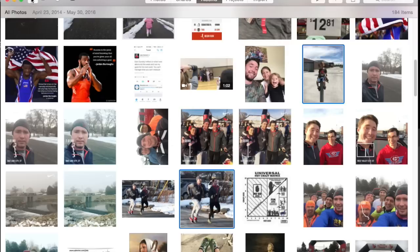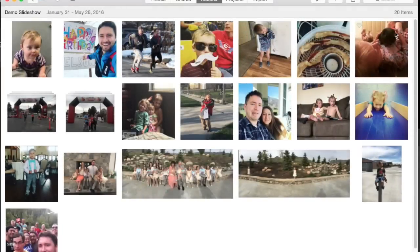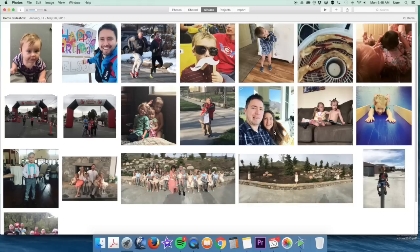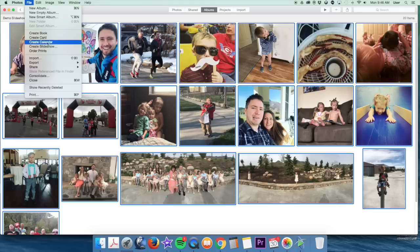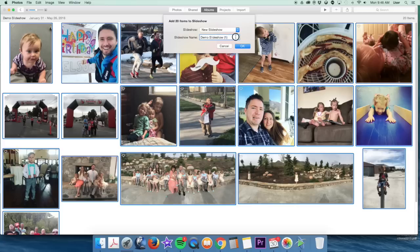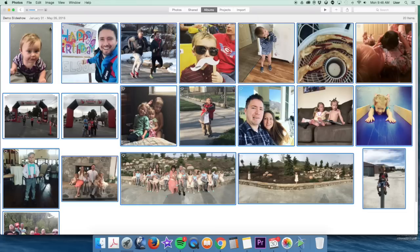And now if I go into Albums and I back up here, you'll see that I now have a slideshow called Demo Slideshow. If I double click that, the only pictures in here are the ones I chose to be in my slideshow. Now that I've got my pictures organized into a photo album, I'm going to select the entire photo album by clicking Command A because I want all these pictures to be in my slideshow. And then I'm going to push File, Create Slideshow. I'm going to name it Cool Kids Slideshow. Click OK.